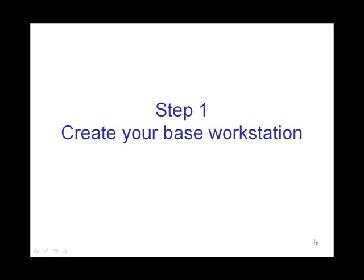Step 1: Create your base workstation. In this bit I'm going to show you how to mount a disk to a normal workstation and copy that off to create your base workstation image.